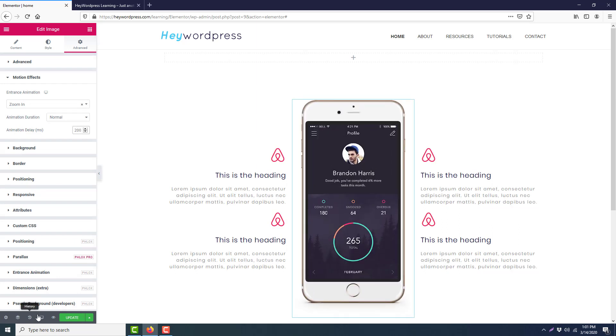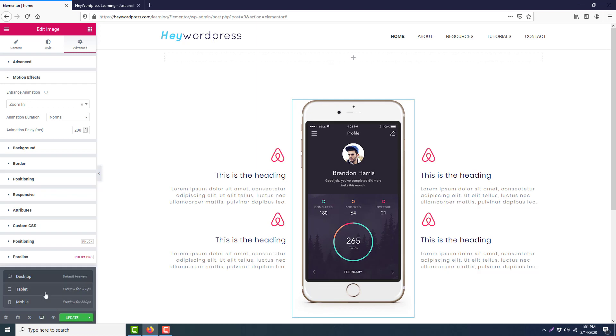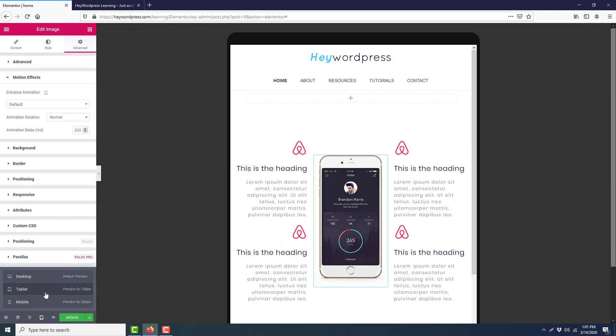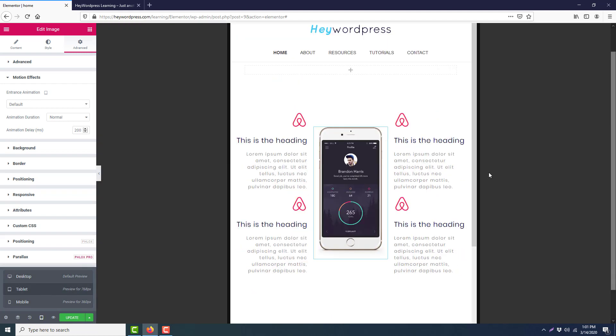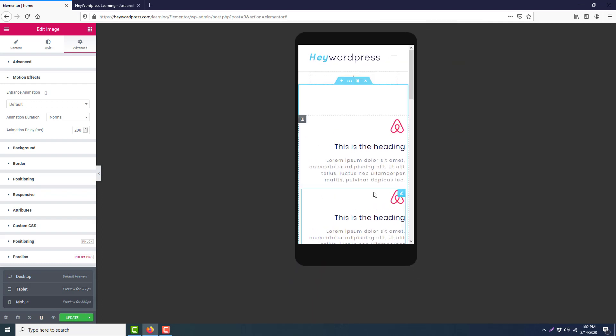Okay, now we will go to the tablet mode. This one is looking good for tablet.